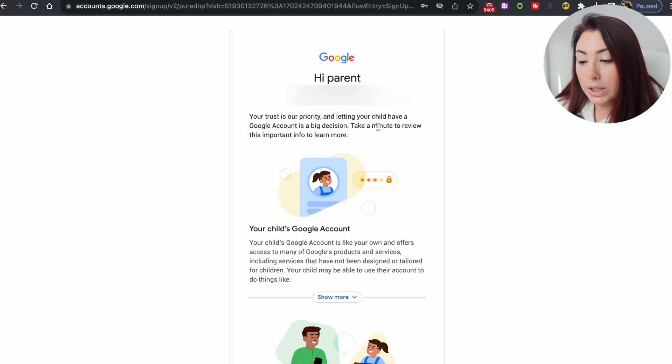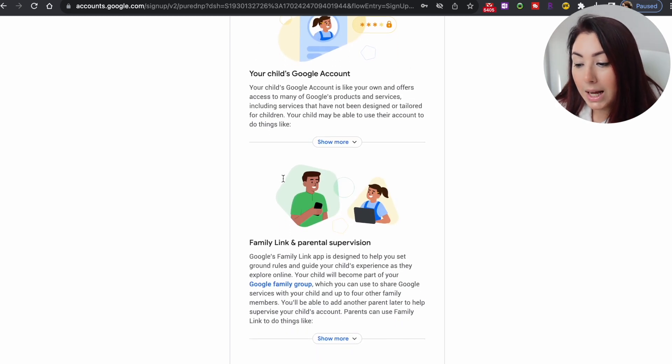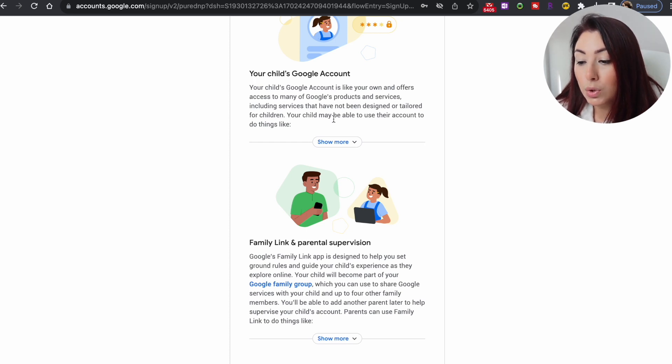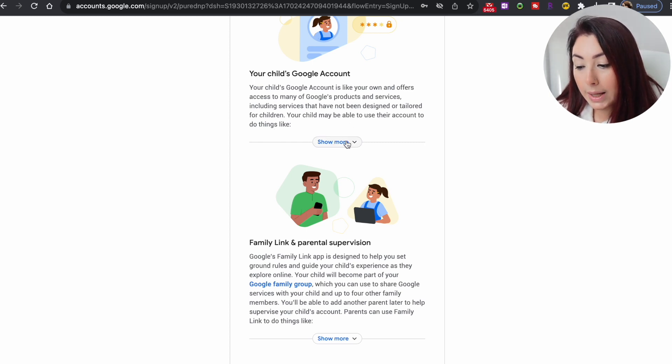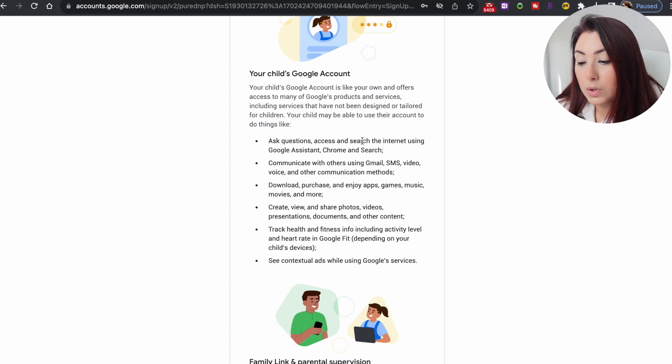It will then show you a lot of safety information that you need to agree to in order to proceed with creating the account. It gives you an idea of what this child Google account is and how it works. It says your child's account offers access to many Google products and services, including some that have not been designed specifically for children — things like asking questions, communicating with others, downloading and purchasing apps and games, and viewing or sharing photos and videos.